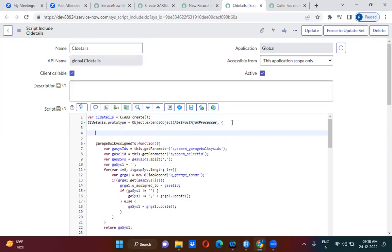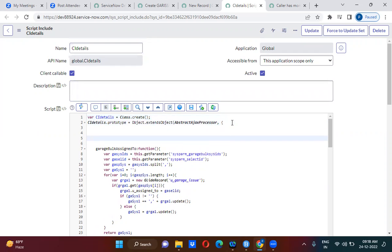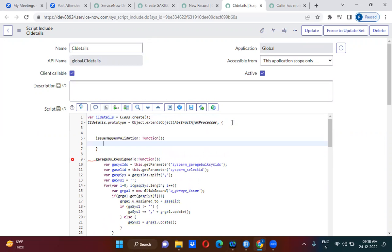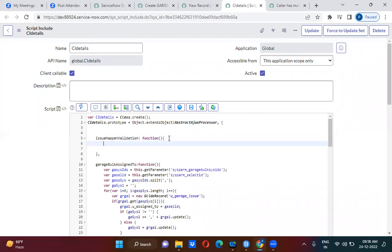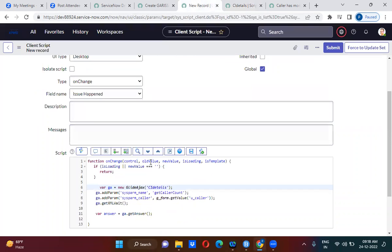Here you are going to create a function inside the script include. The function name is 'issueHappenedValidation'. This is the function you will call within the script include, and you are going to call this function from the client script.